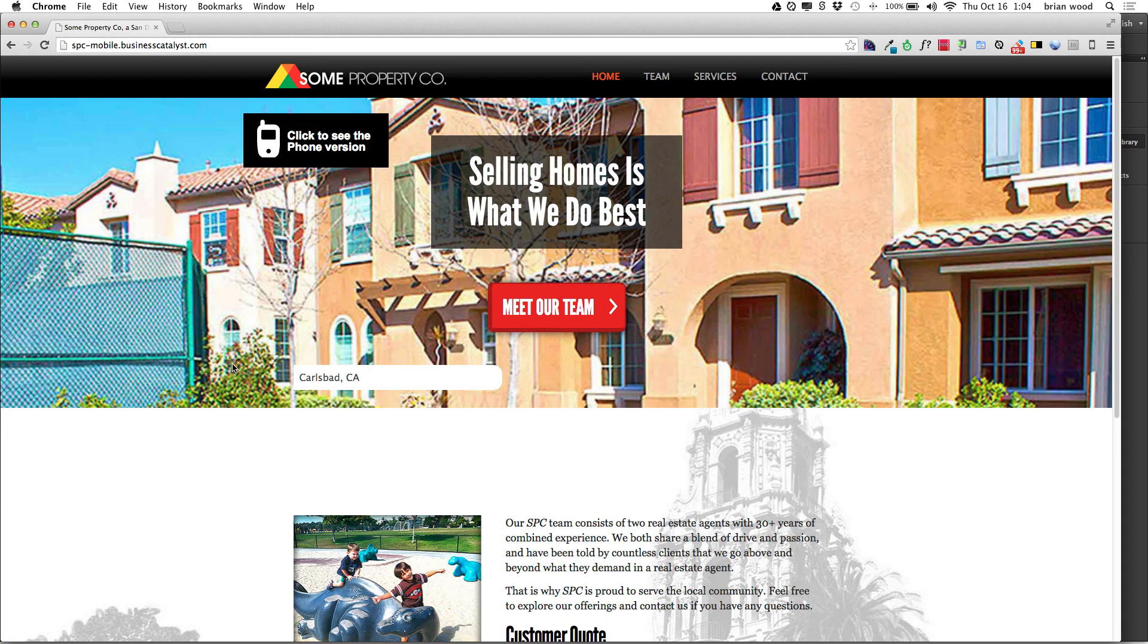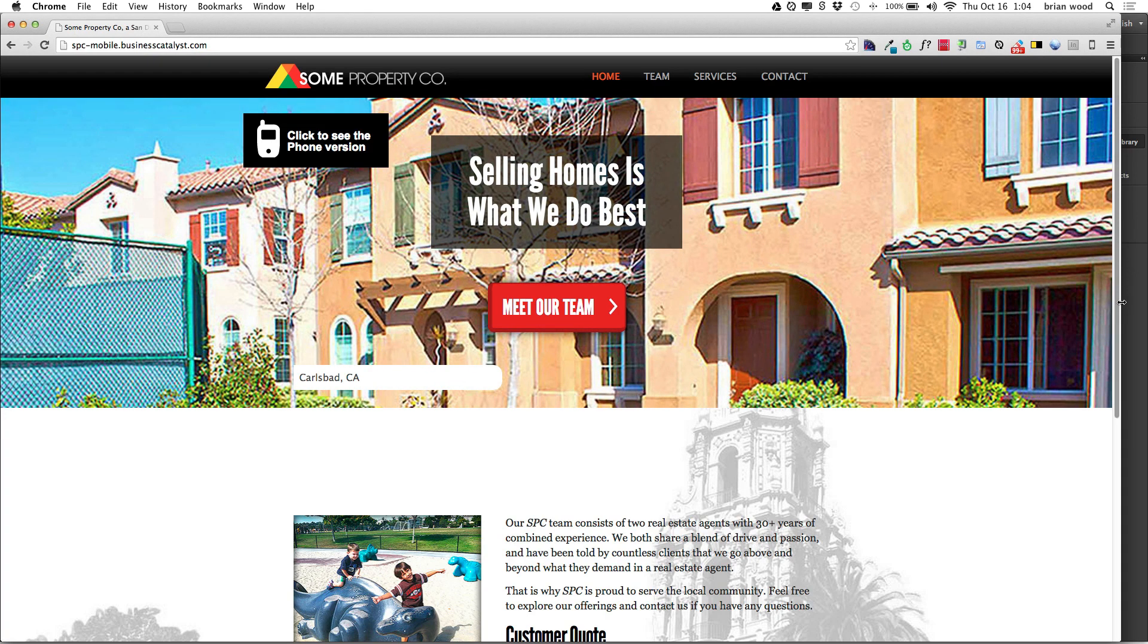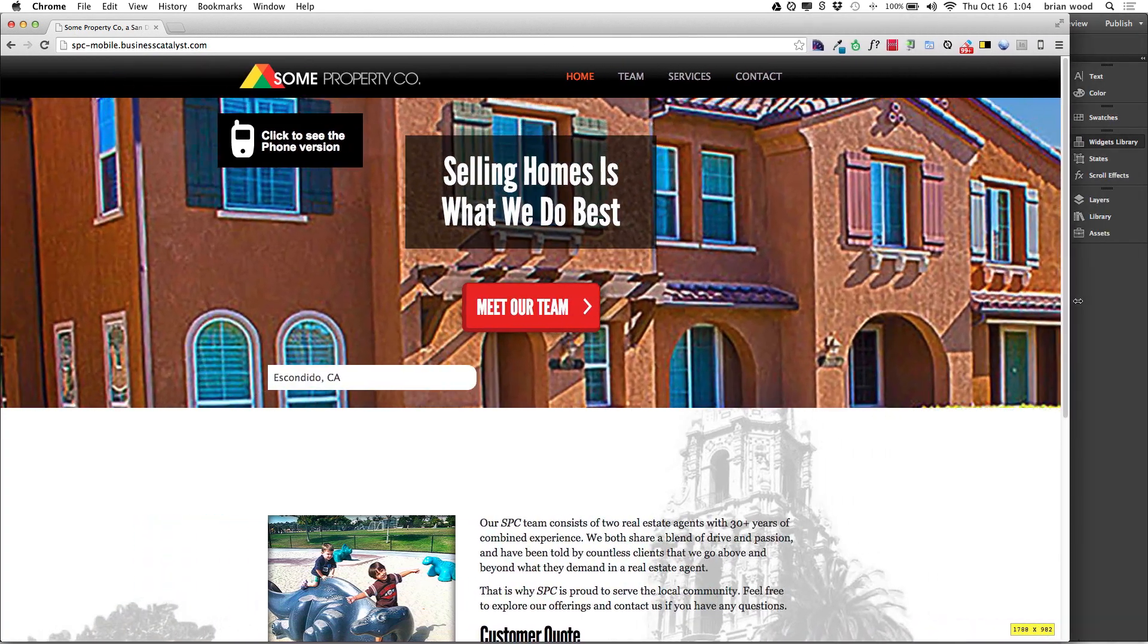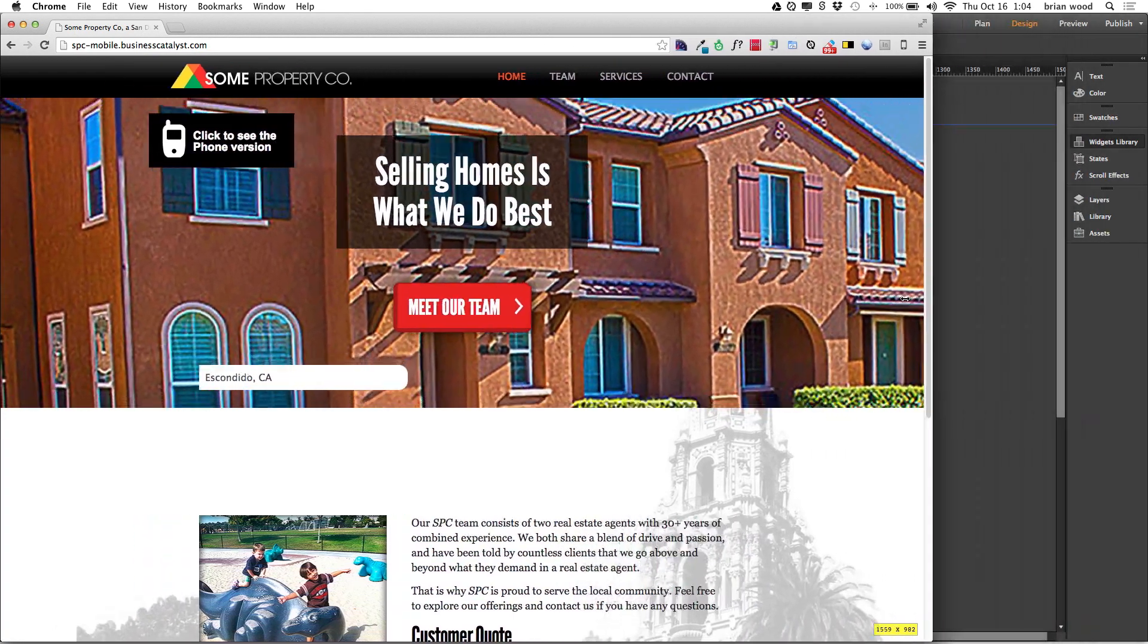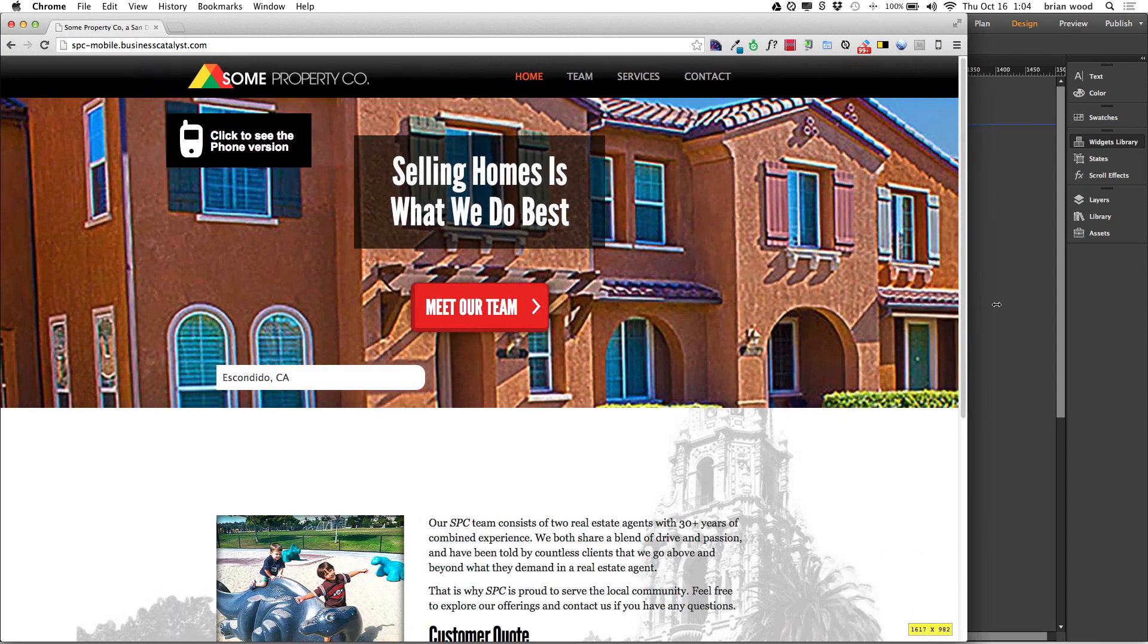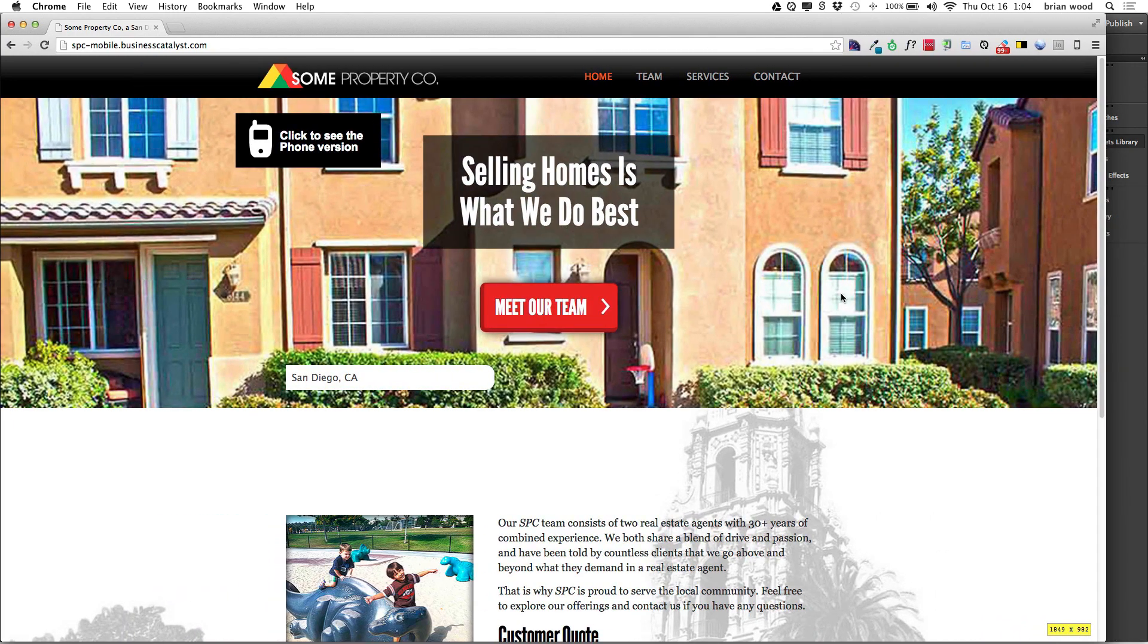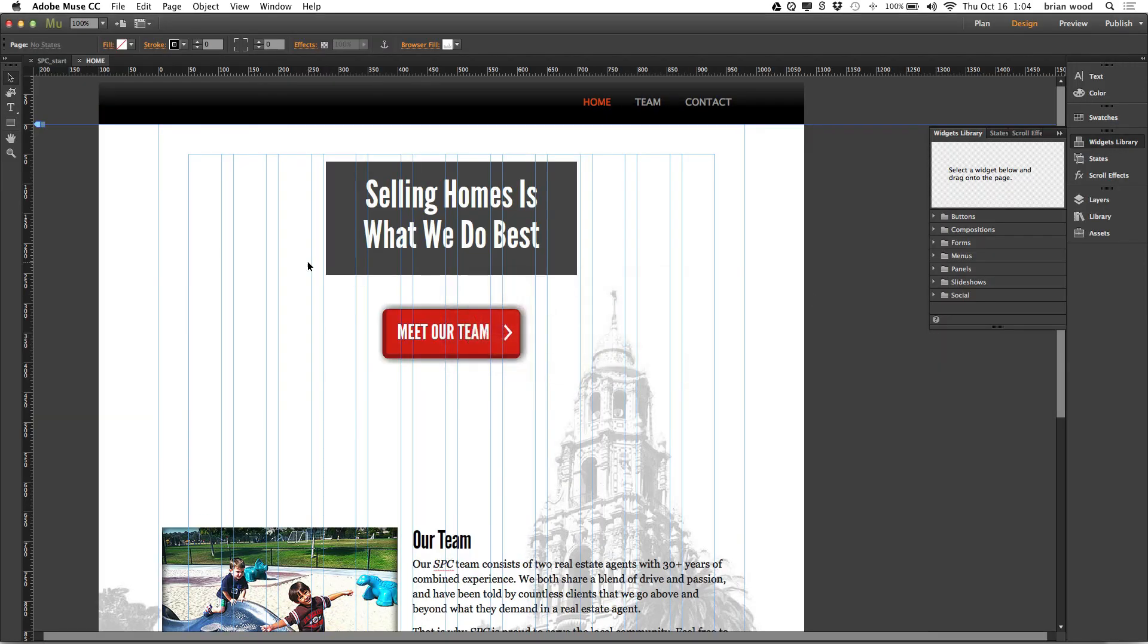If you will, I'll go back over to Muse. Take a look, you'll see I have my area right here. Look in the widgets library and you'll see the slideshows section over here. I'm just going to grab a blank one and drag it out.